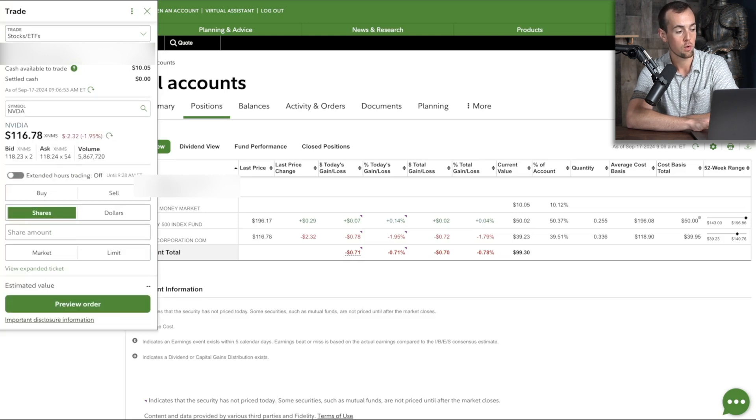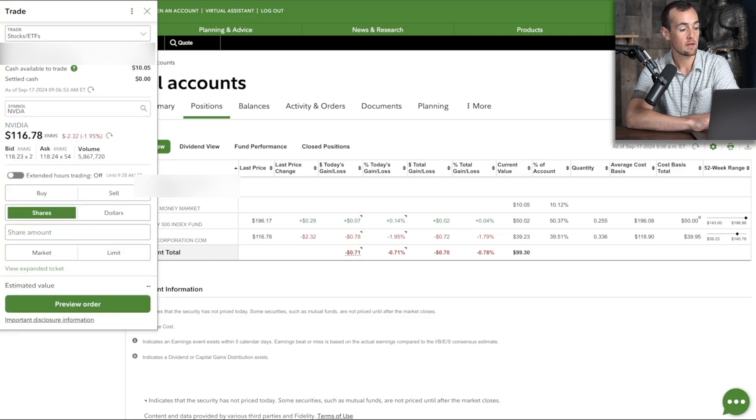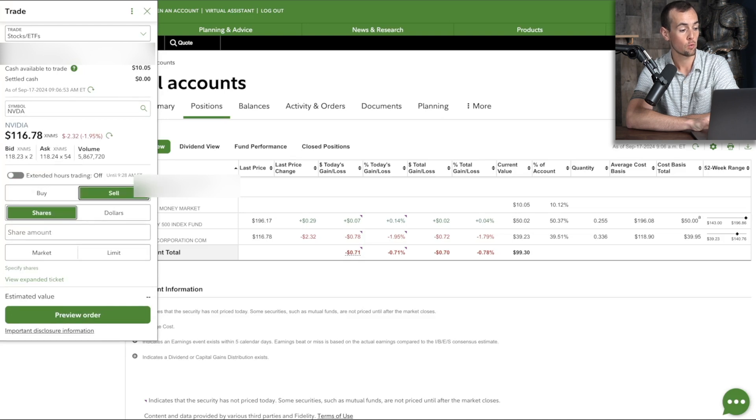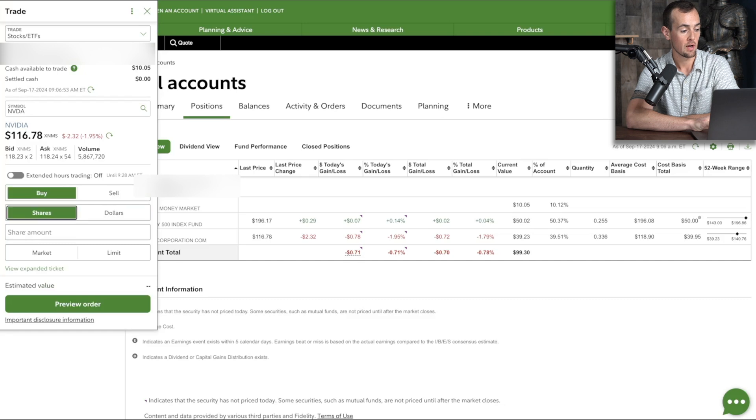It shows you the current quotation price for this, and you can have the option here to sell in either shares or dollar amounts, as well as buy in shares or dollars.